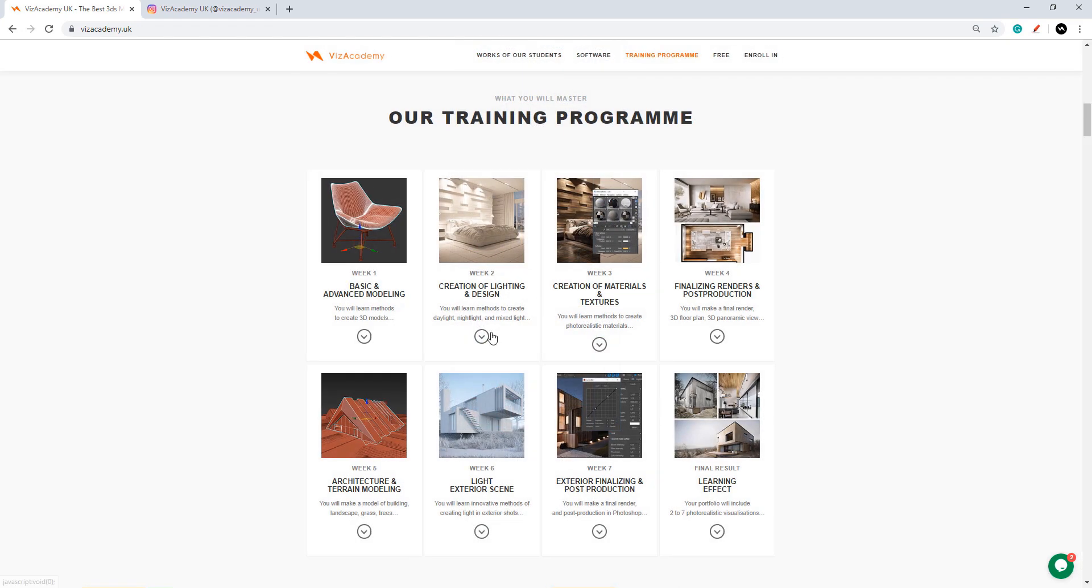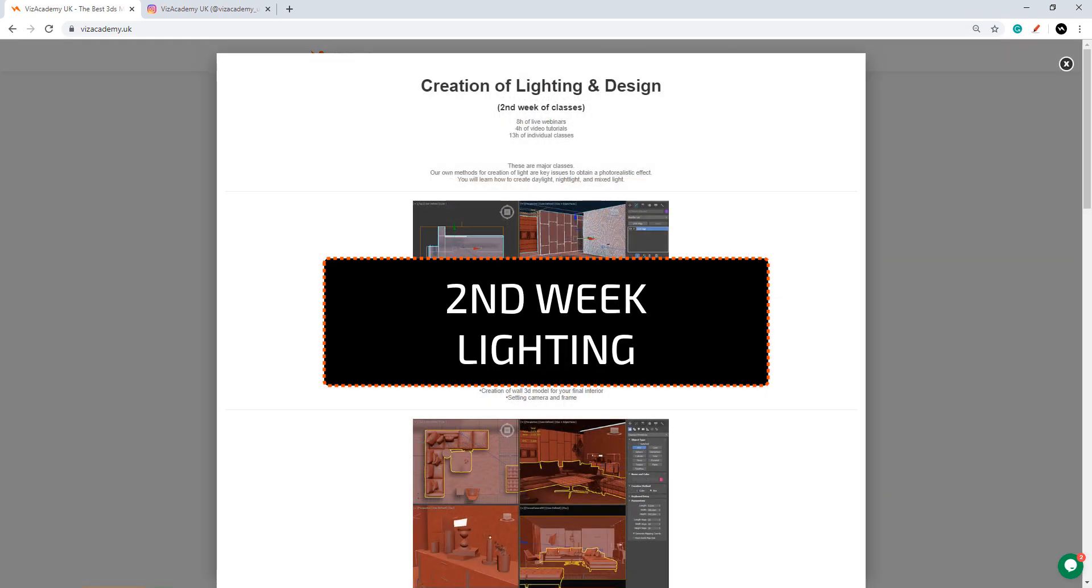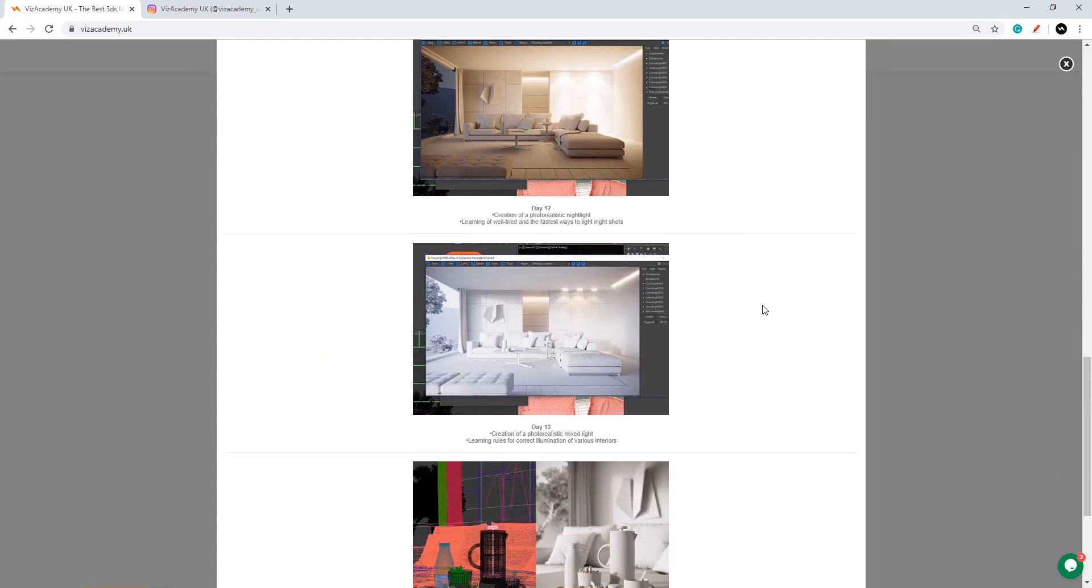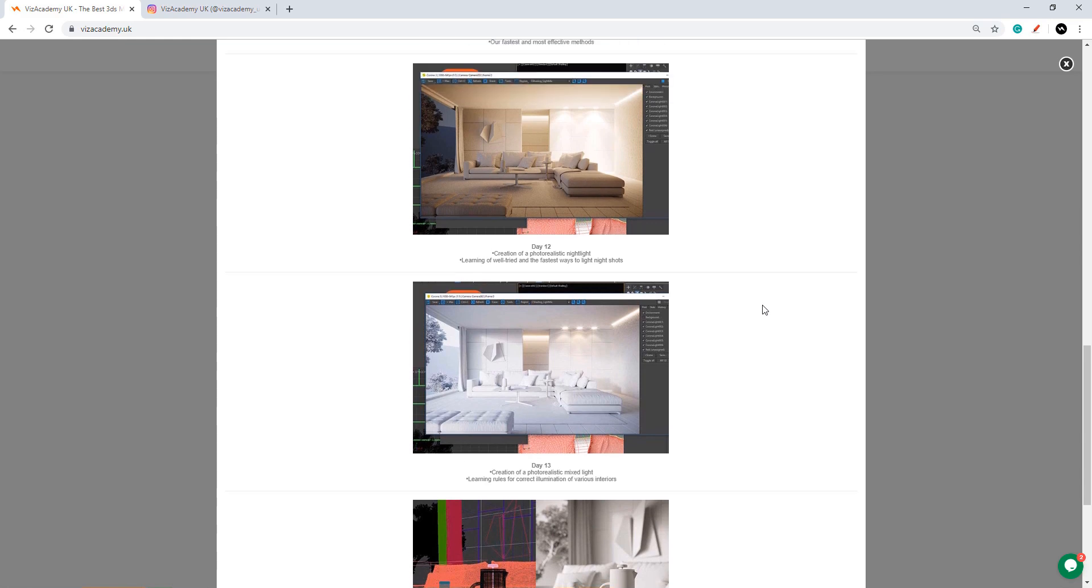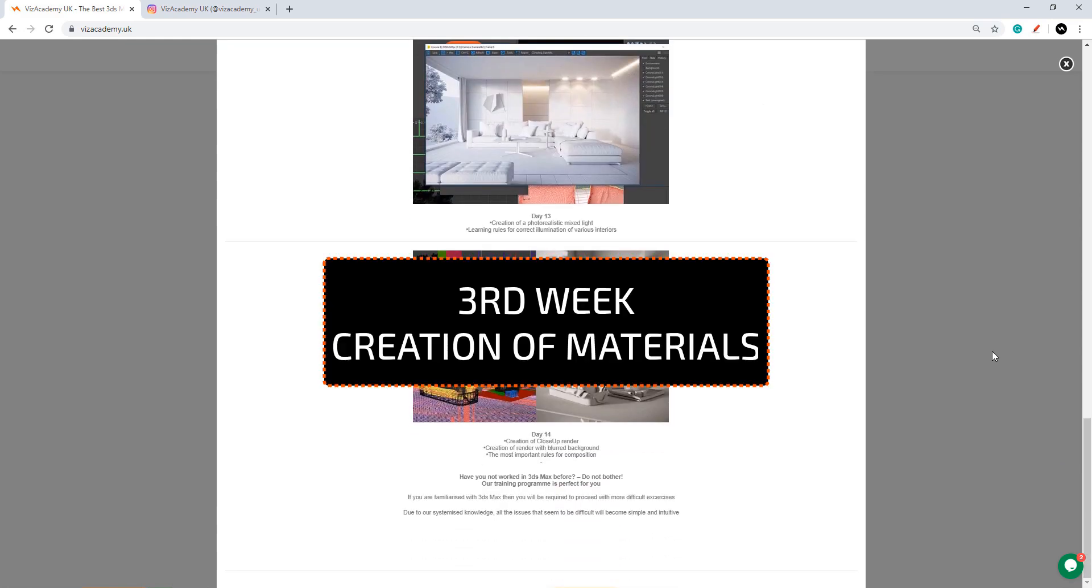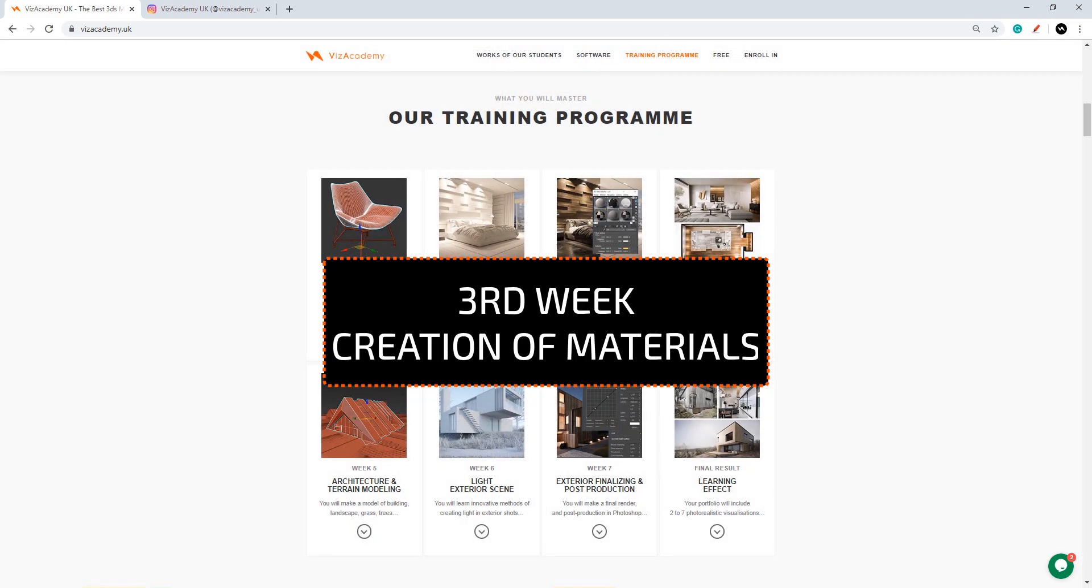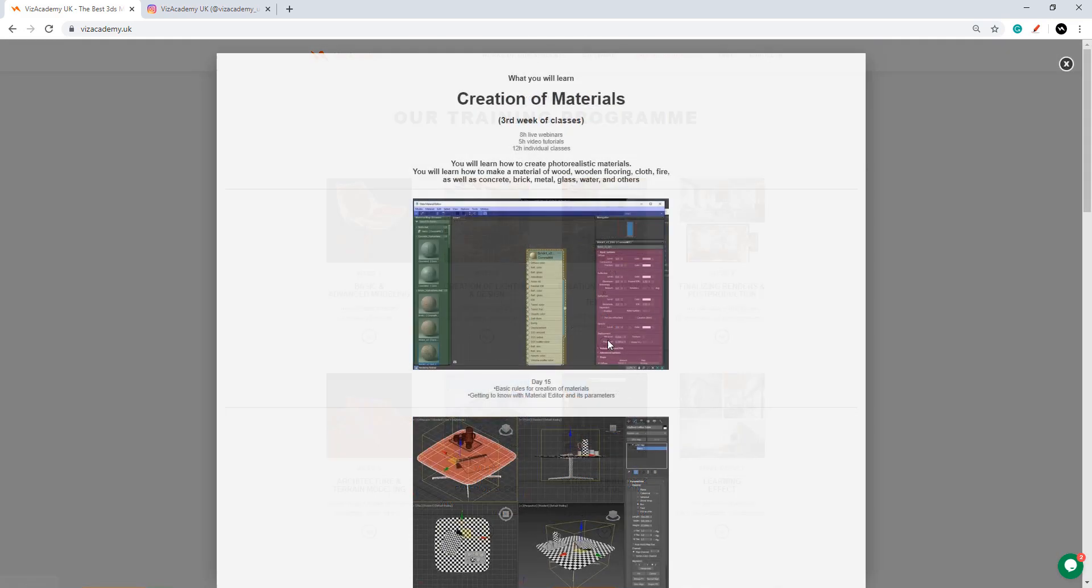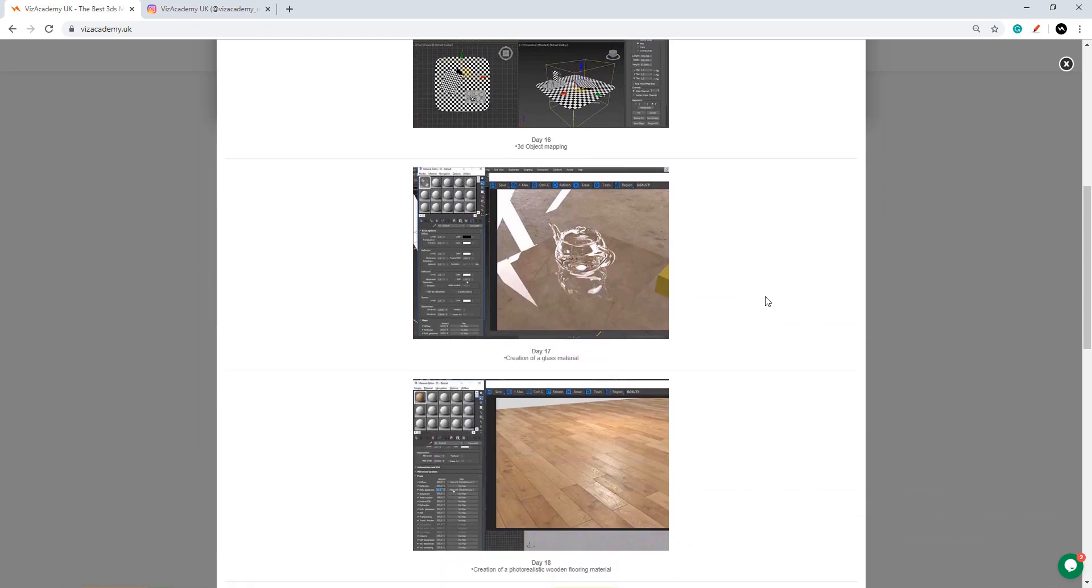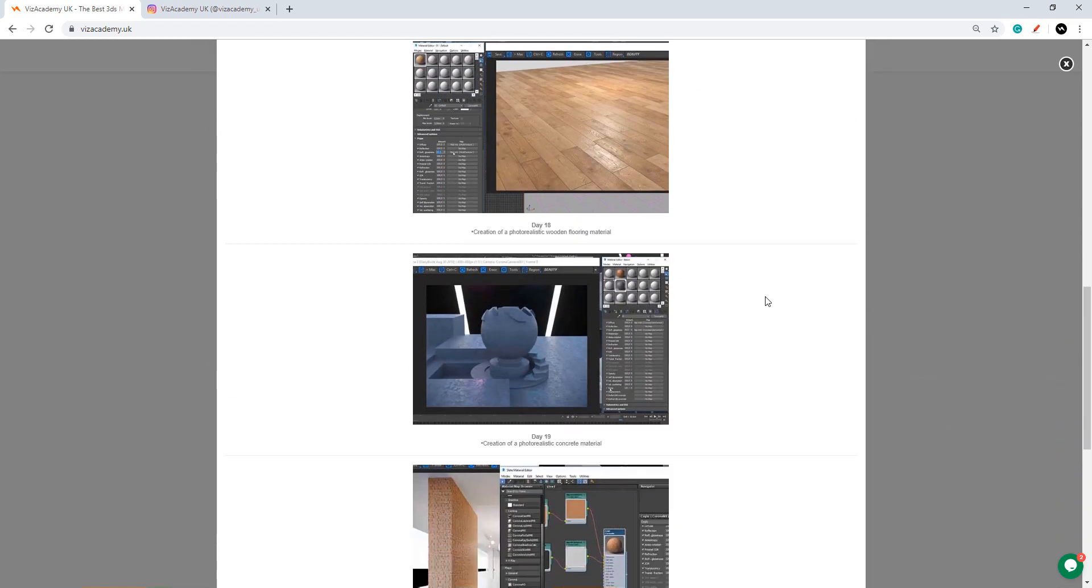Next you will learn how to properly light your scenes. We will create both daylight and artificial light. Week 3 will be very important for us as that's when you will learn how to create materials and mapping.